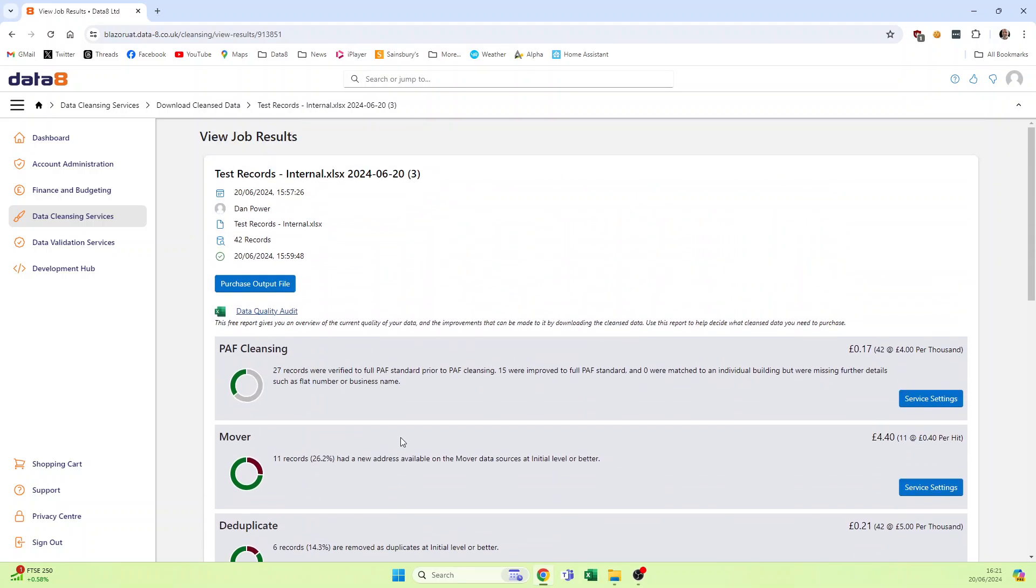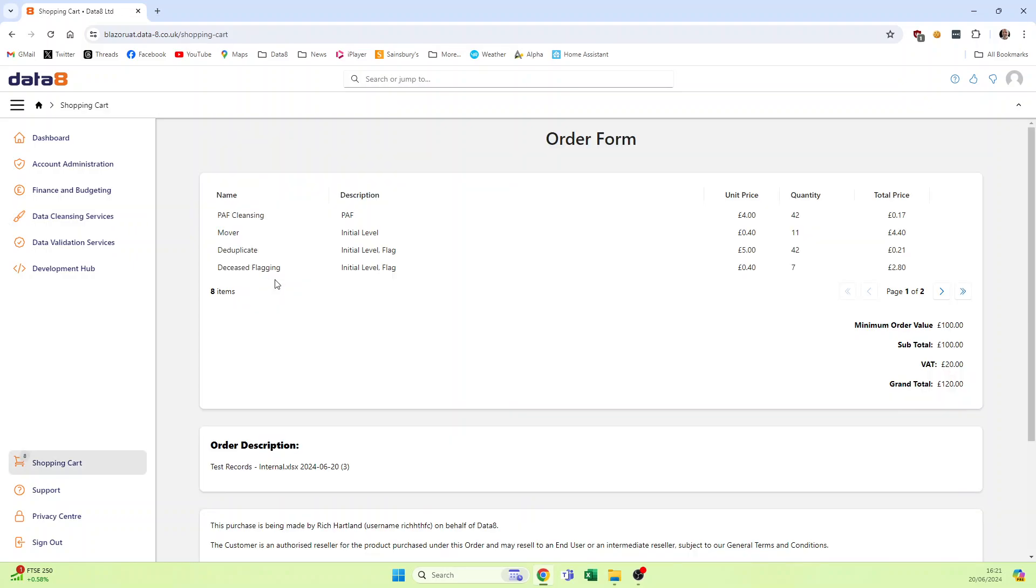But the key difference that we've got in our new system is the fact that what you chose to do, you have to buy. You can't change them now without processing. So when you hit purchase, you're buying the thing that you processed before.